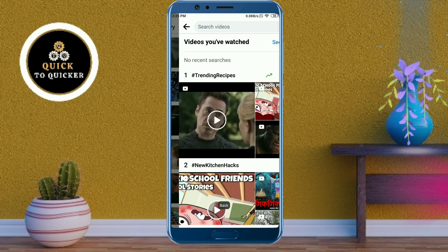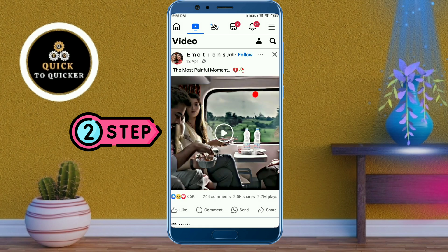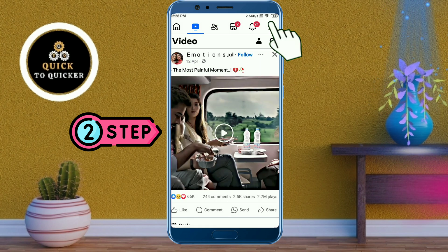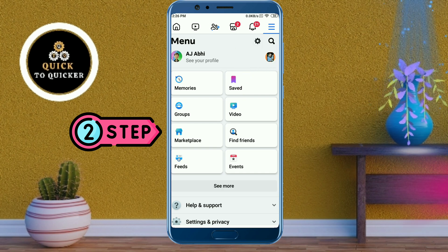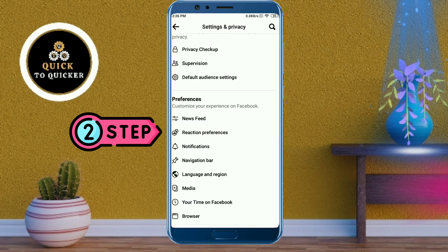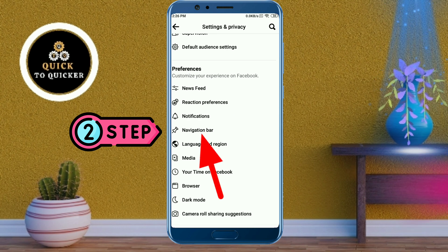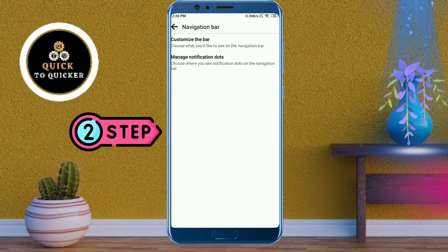Step 2: Click on the three lines at the top right corner, then click on the Settings icon. Scroll down, click on Navigation Bar, then click on Customize the Bar.